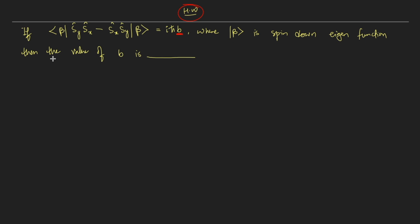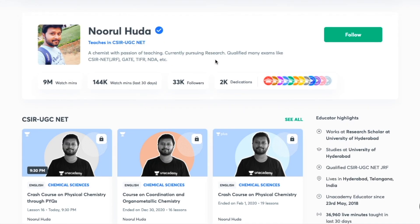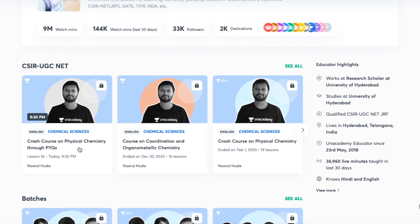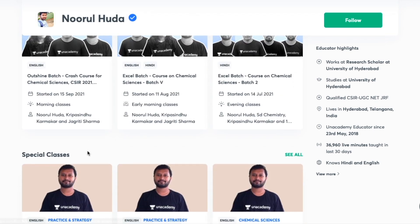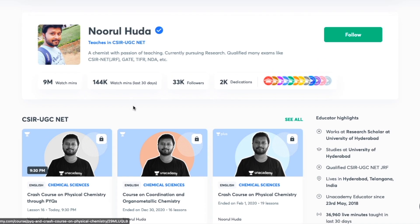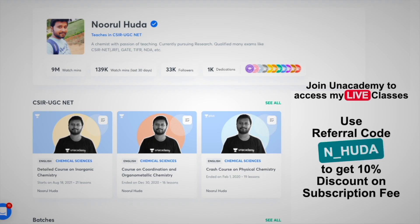That's it for this video. I also teach live on the Unacademy Plus platform for the CSIR UGC NET category. You can access my free classes under the 'Special Classes' section, and my paid live classes by taking an Unacademy Plus subscription using my referral code: N_HUDA. Thank you so much for watching — see you in the next one!